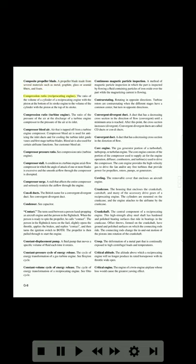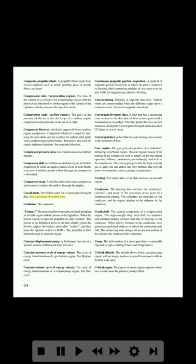Compression ratio (reciprocating engine): the ratio of the volume of a cylinder with the piston at the bottom of its stroke to the volume of the cylinder with the piston at the top of its stroke. Compression ratio (turbine engine): the ratio of the pressure of the air at the discharge of a turbine engine compressor to the pressure of the air at its inlet. Compressor bleed air: air that is tapped off from a turbine engine compressor, used for anti-icing the inlet ducts and for cooling the turbine inlet guide vanes and first stage turbine blades; also used for certain airframe functions. Compressor stall: a condition in a turbine engine axial flow compressor in which the angle of attack of one or more blades is excessive and the smooth airflow through the compressor is disrupted. Compressor surge: a stall that affects the entire compressor and seriously restricts the airflow through the engine. Condi ducts: the British name for a convergent-divergent duct.